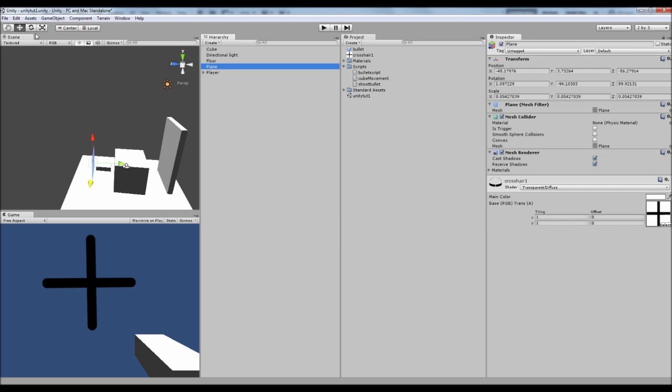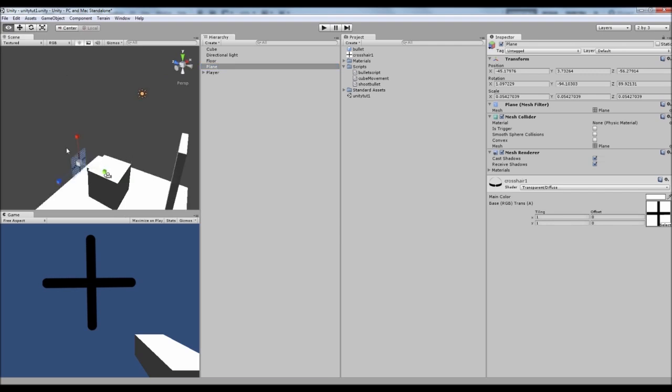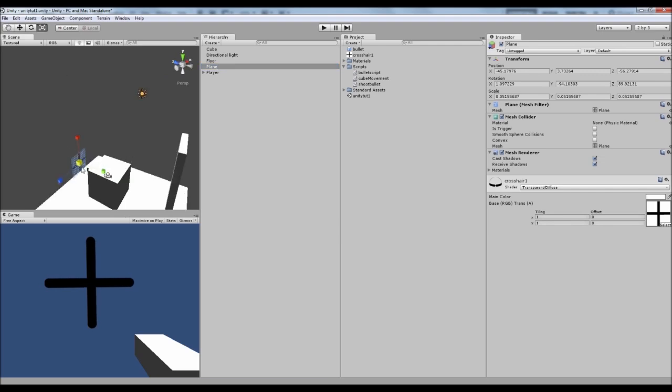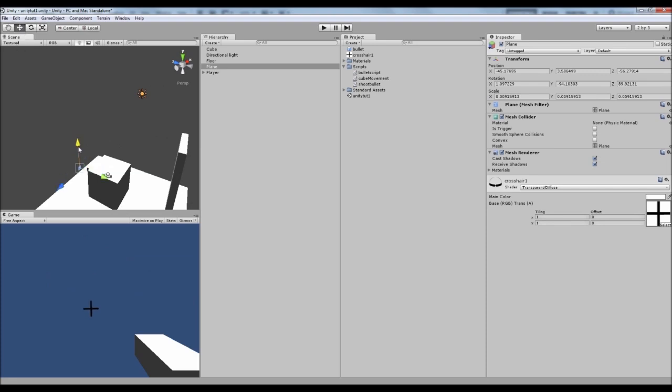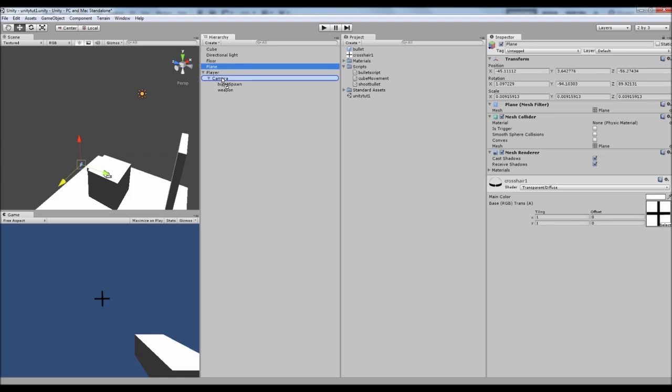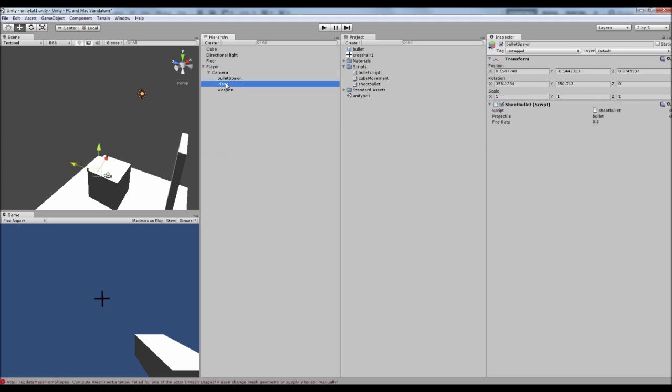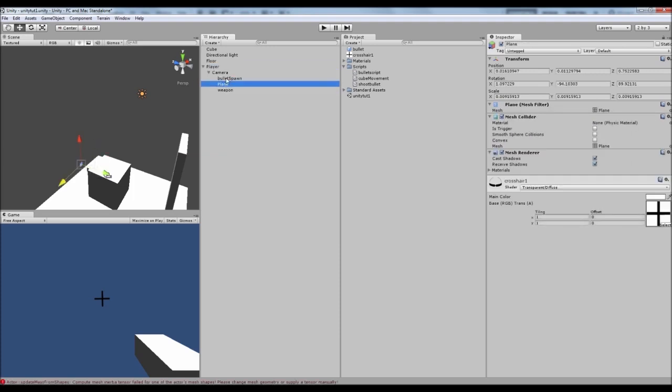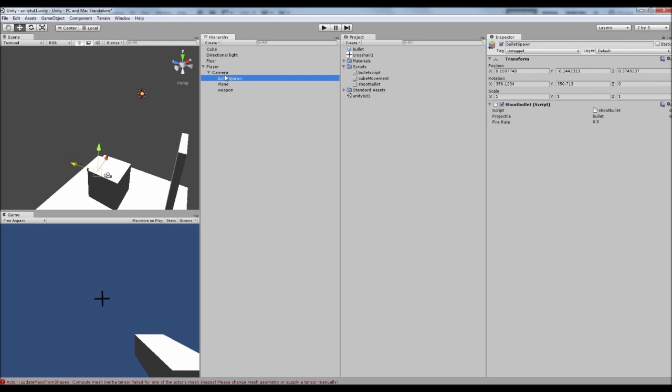Now that's far too big so let's scale that down. Just like that. And if we now try and get that somewhere central, and then that looks about right. So if I have it like that, I want to attach it to my camera because we want it to move around with the camera. So if we drag that onto there, then that will be a child of the camera just like the bullet spawn and the weapon.